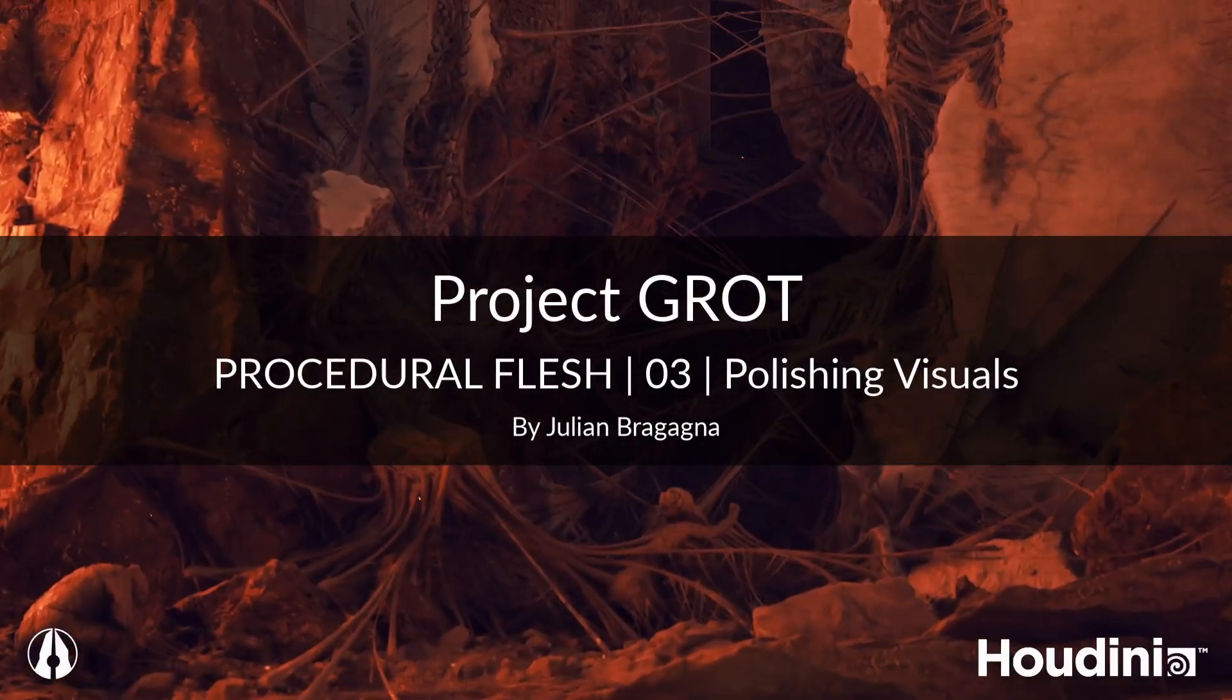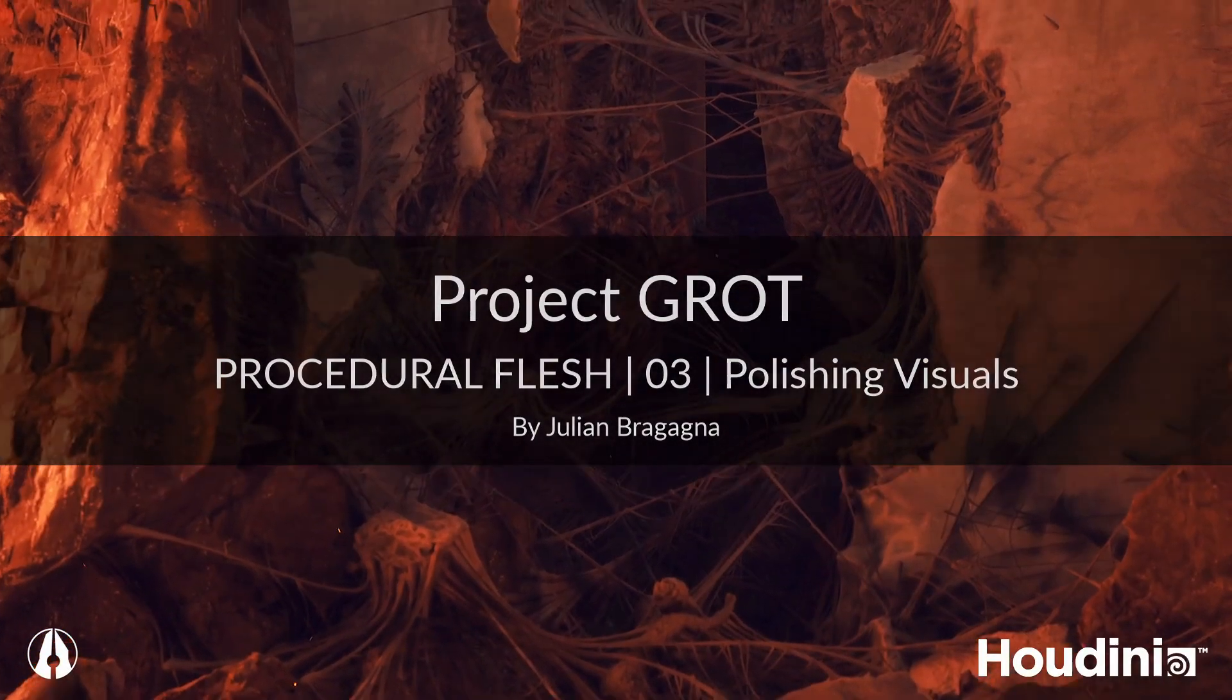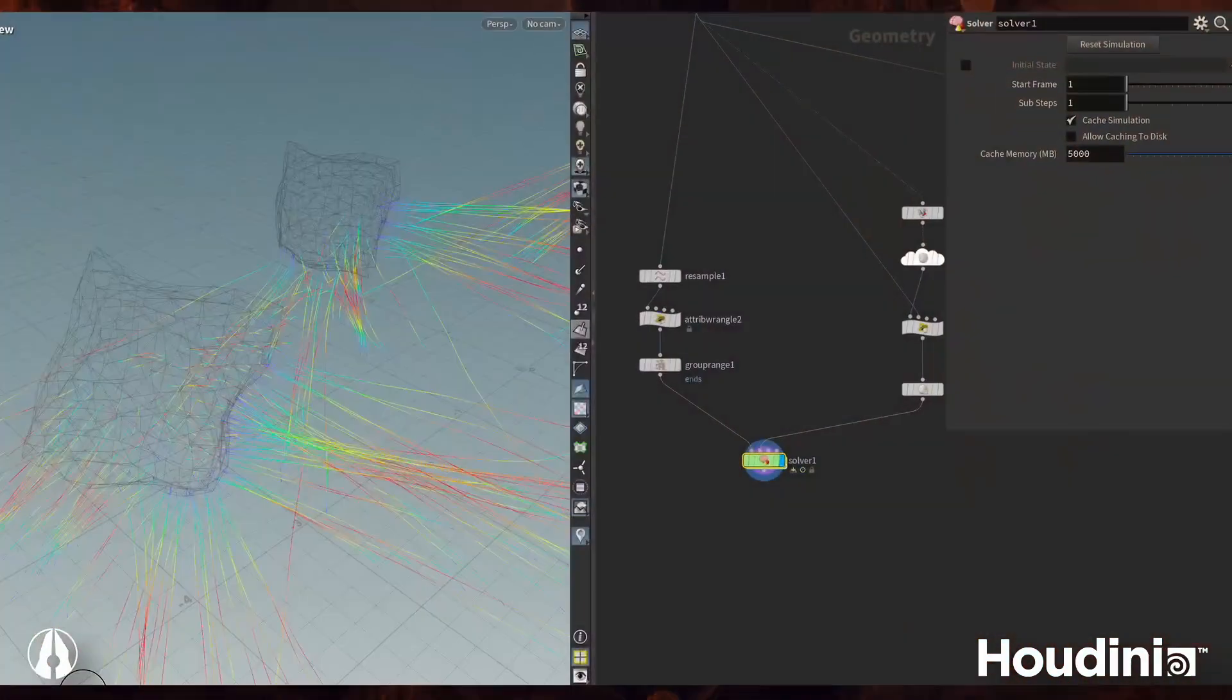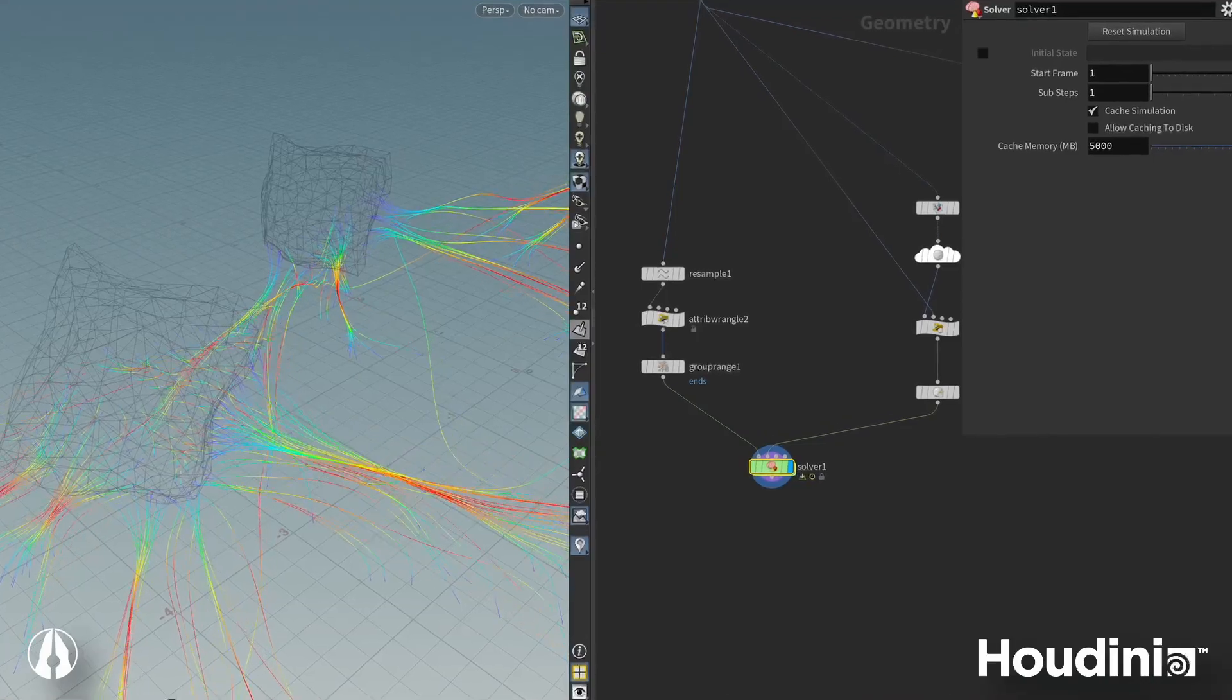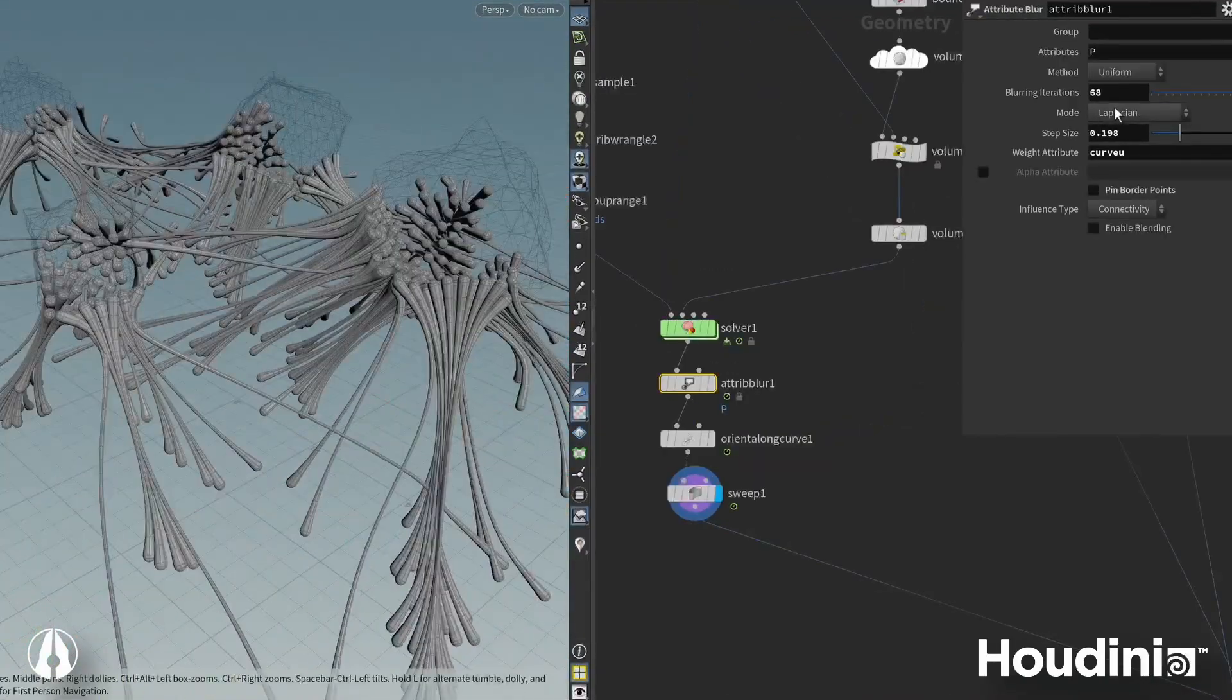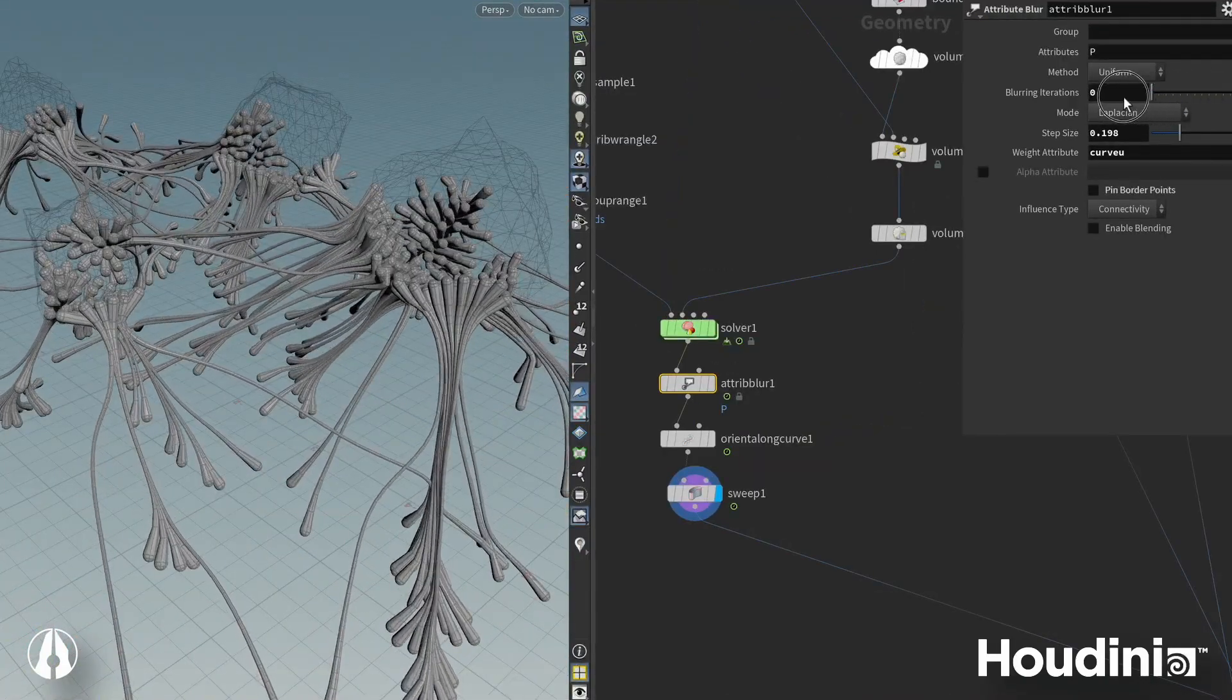Hey everyone, welcome back to the Flesh Tools series for SideFX's Project Grot.